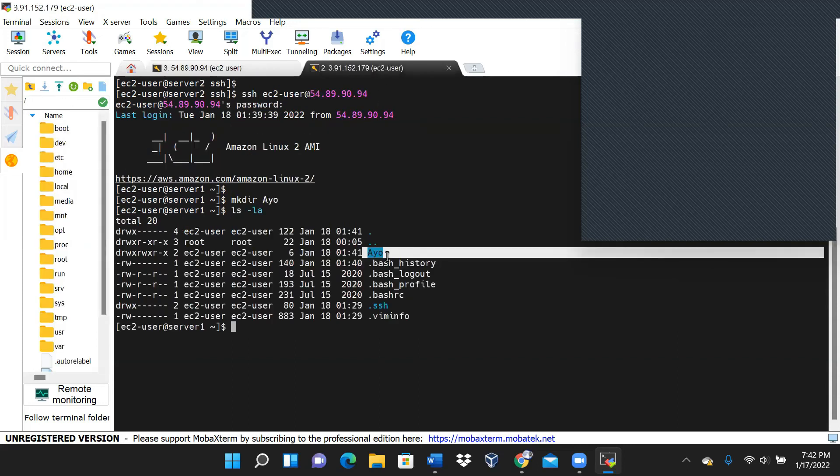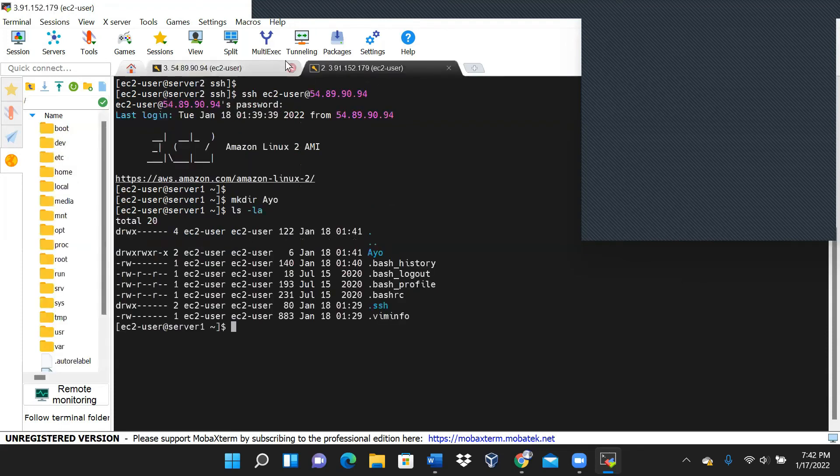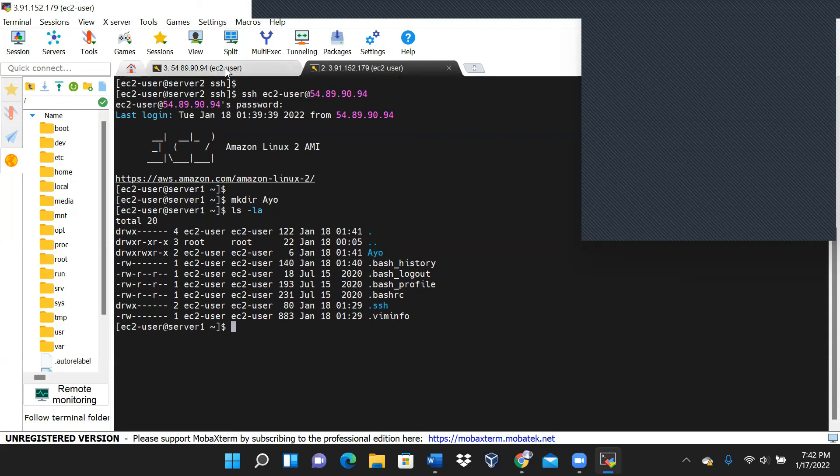Your question is, now that you have successfully SSH into server one from here, and we also SSH into server two from here. That was your question, right?